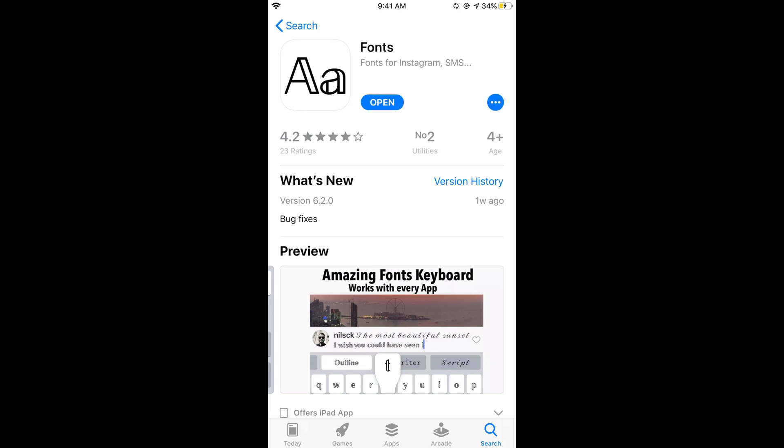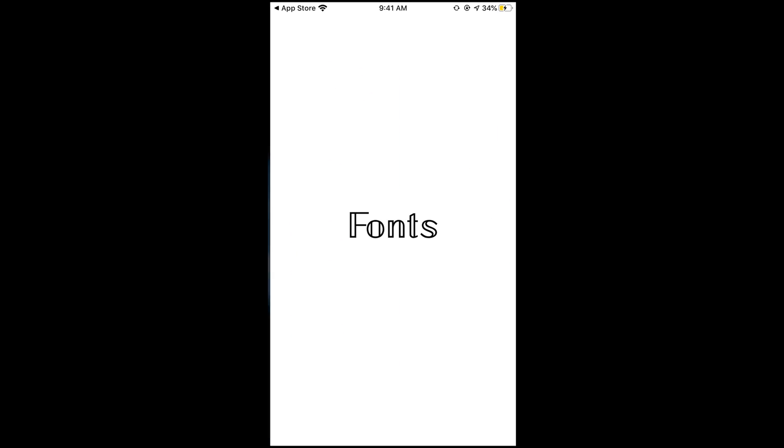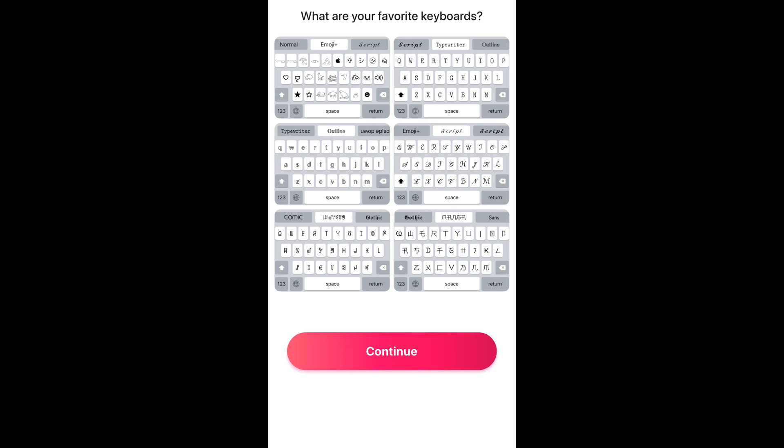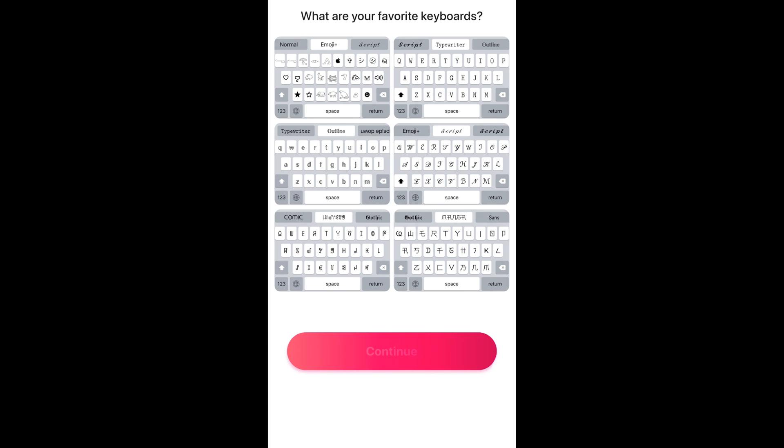Once it is installed, just go and tap on open. Once you tap on open it will take a bit of time for starting for the first time and here you can tap on continue.